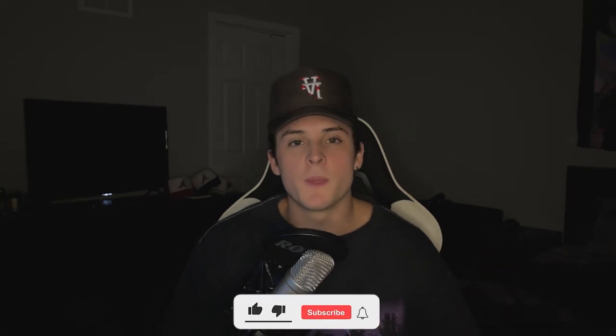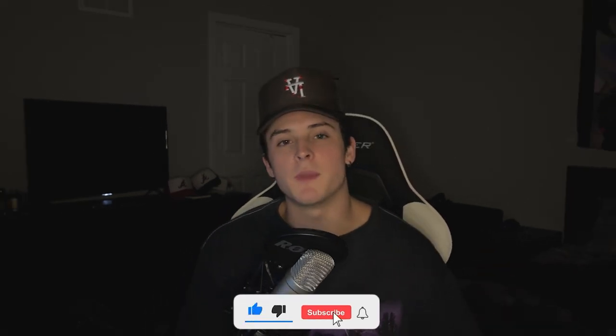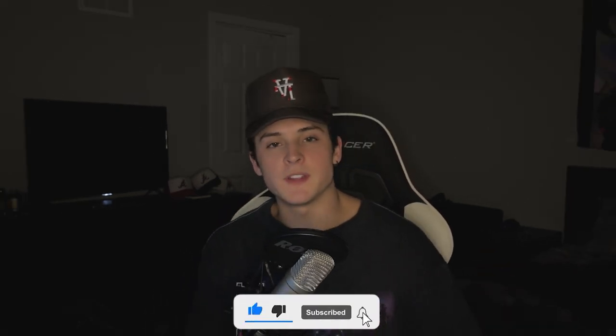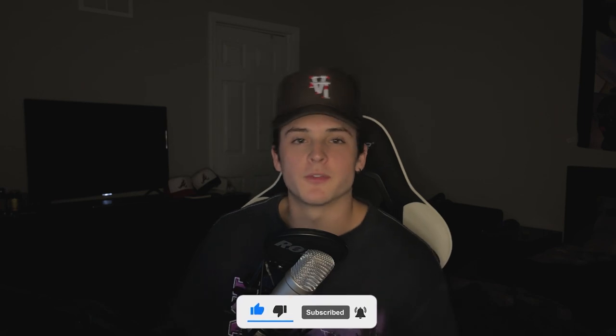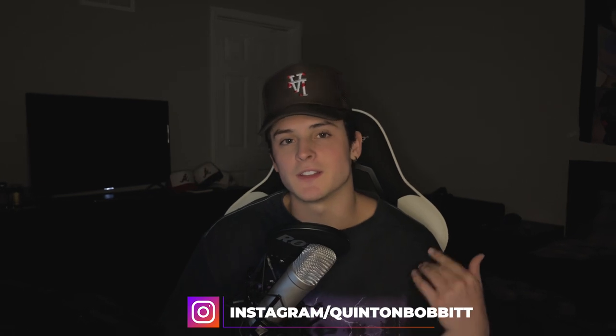Yo what's going on guys, we're back again with another video. It's your boy Q. In today's video we're gonna be making a beat for Midwest from complete scratch and then of course we're gonna do a little freestyle after that.